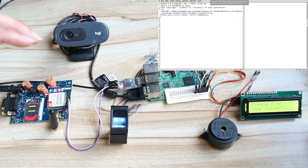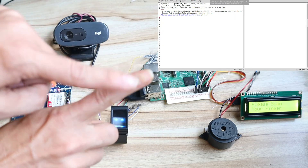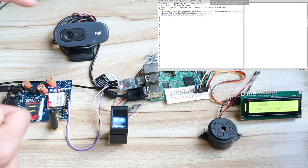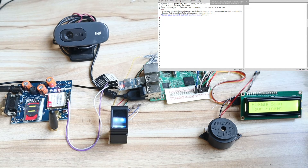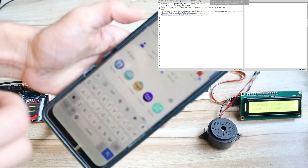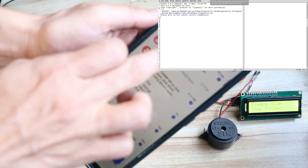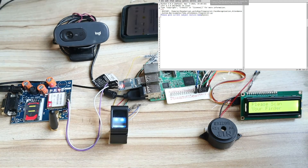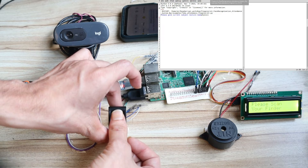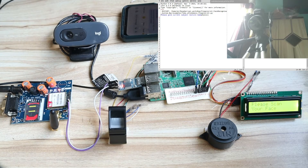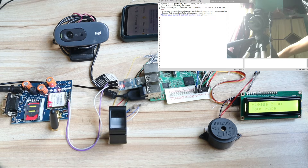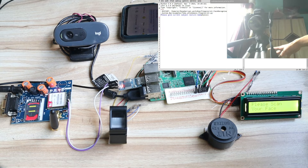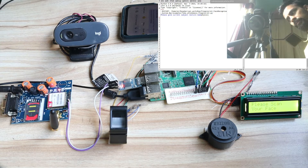The system now asks to scan your finger. I have a valid finger and an invalid finger. I scan my valid finger first. After that, it asks to scan your face — you can see the message 'Please Scan Your Face' on the LCD. On the Raspberry Pi screen monitor you can see the camera has opened and is waiting for my face. Once I come in front of the camera it will show attendance taken.